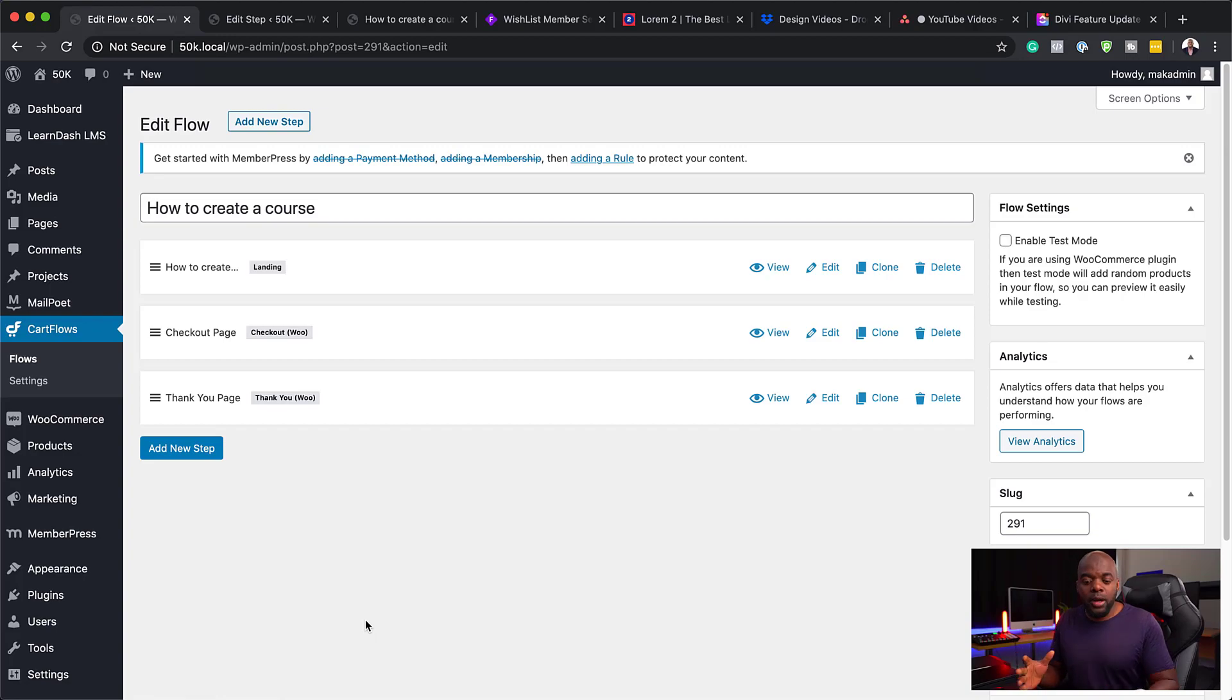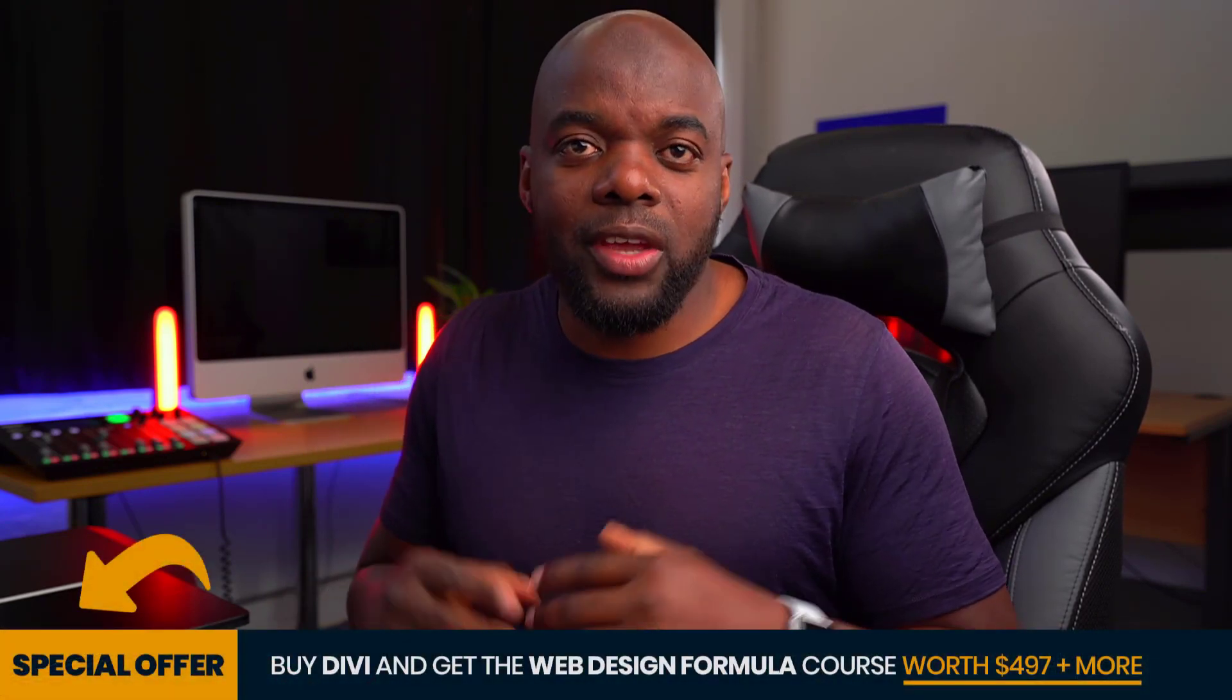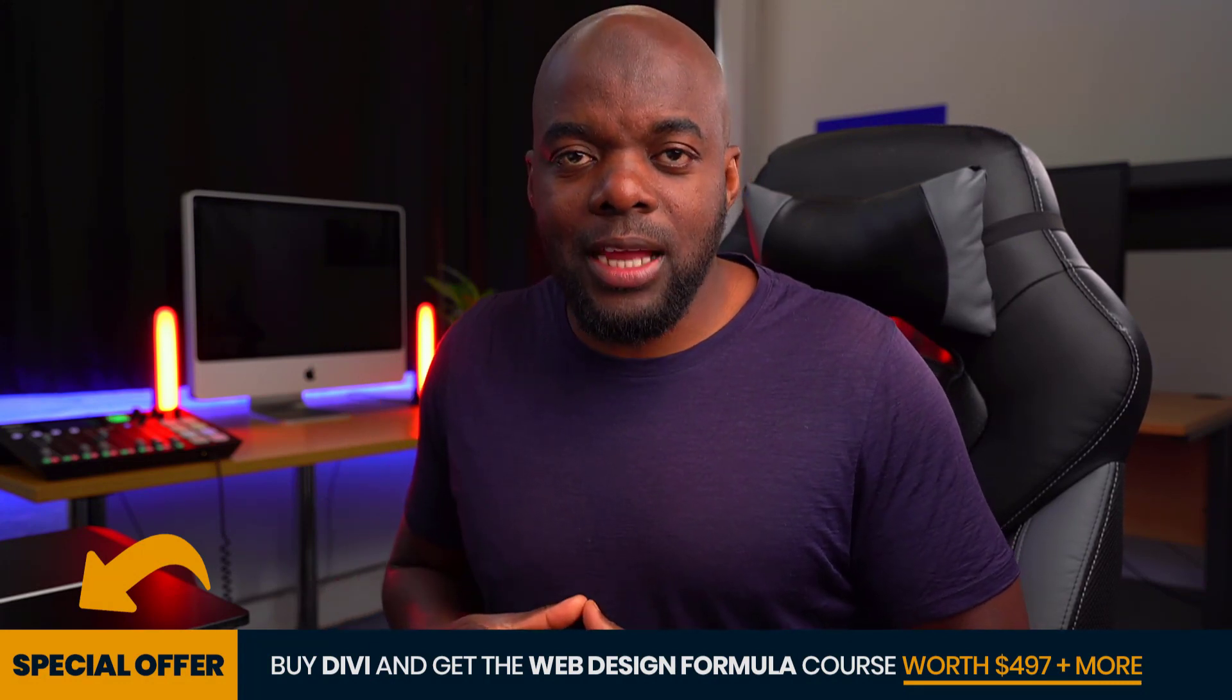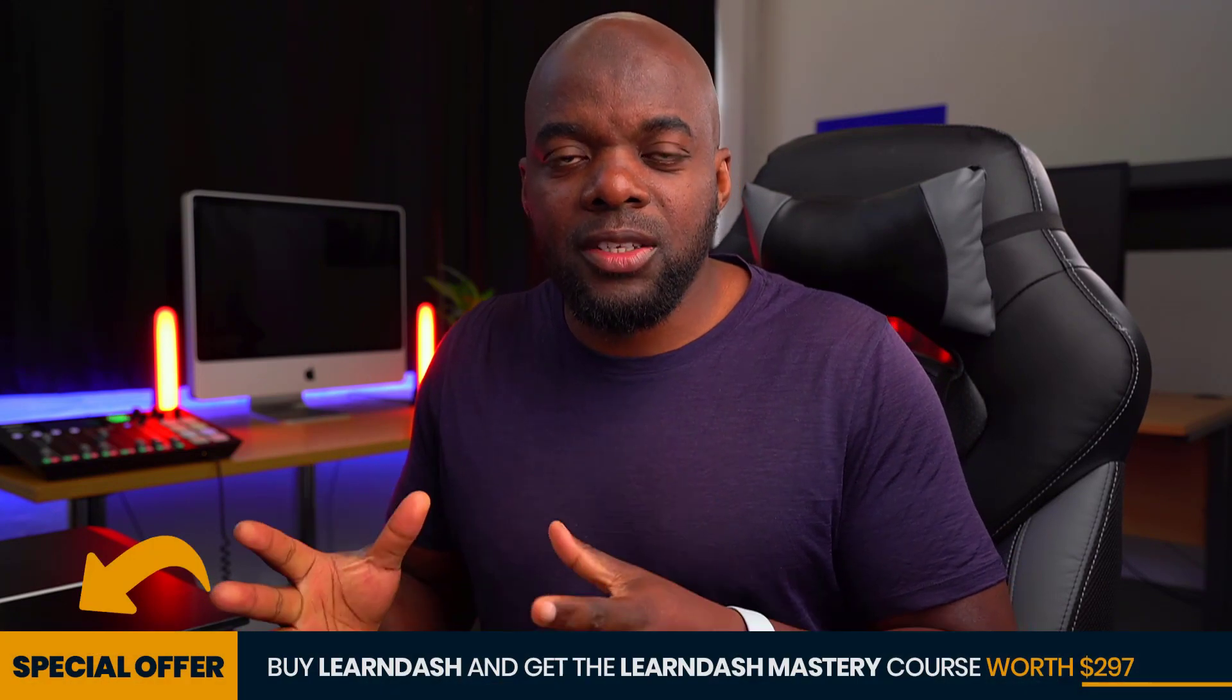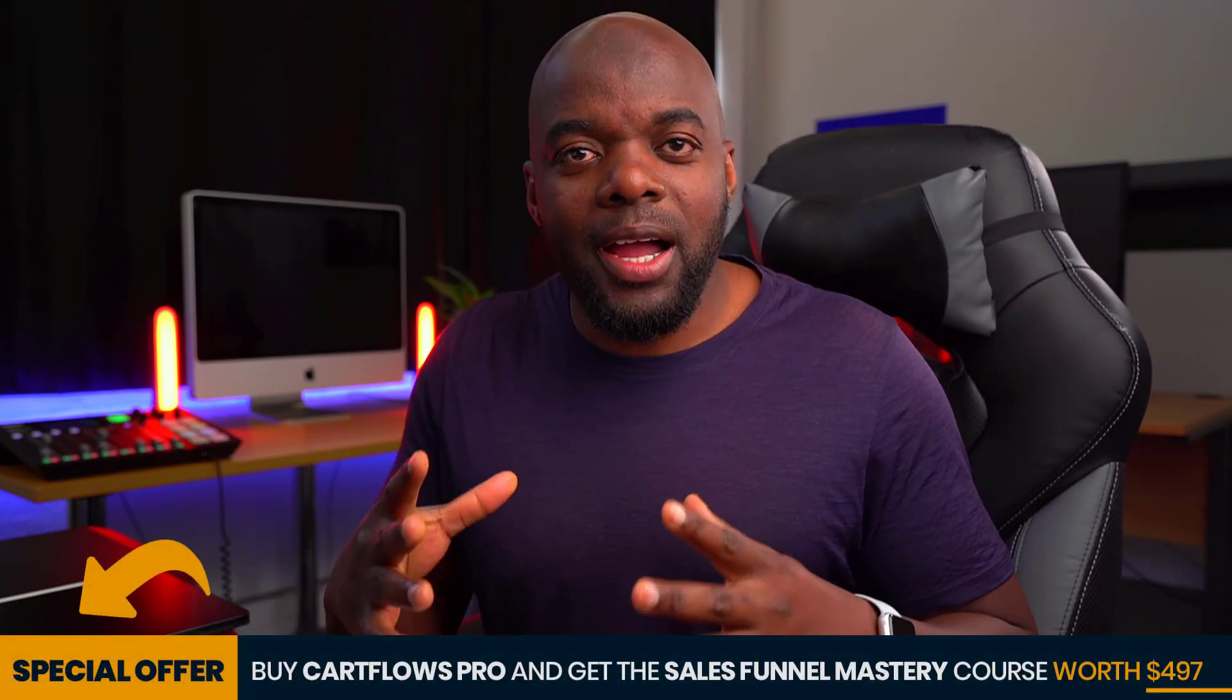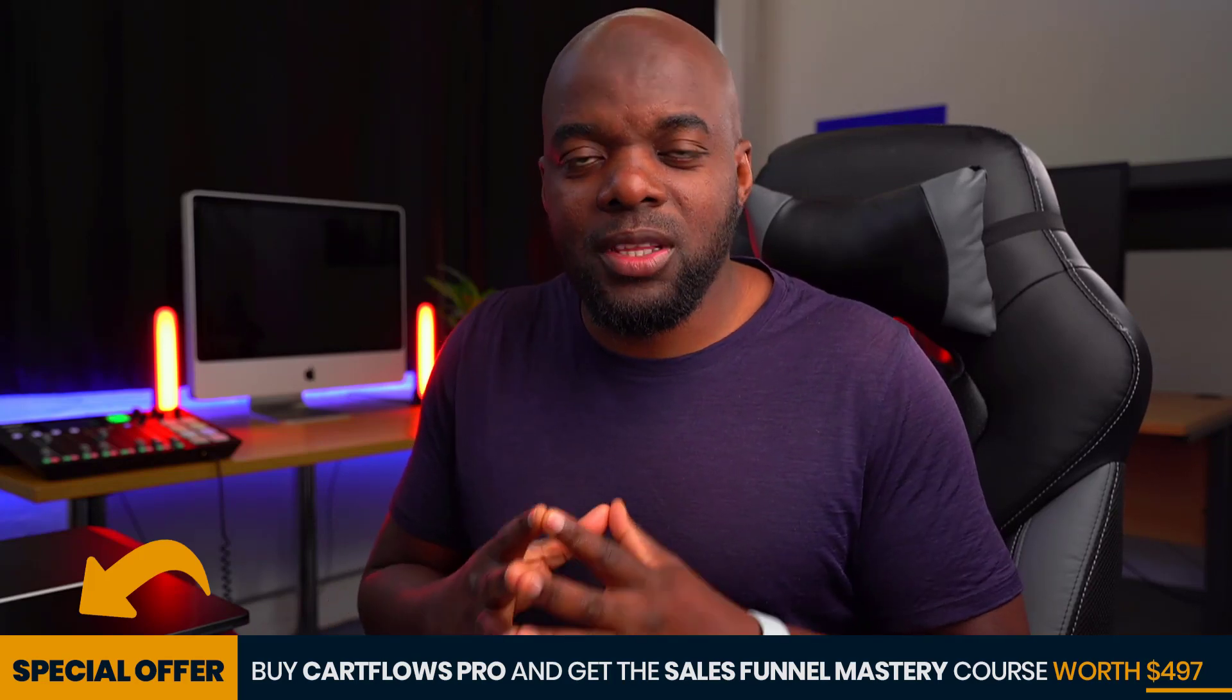As I mentioned before, if you buy any of the plugins which I've listed in the video description below, you get access to my courses that go into depth and show you how these are used in a real life situation. If you buy Divi using my affiliate link, you get access to my web design formula course, a course that teaches you how to design professional looking websites with Divi. If you buy LearnDash, you also get the LearnDash mastery course. If you buy CartFlows, you also get the sales funnel mastery course that comes with it.